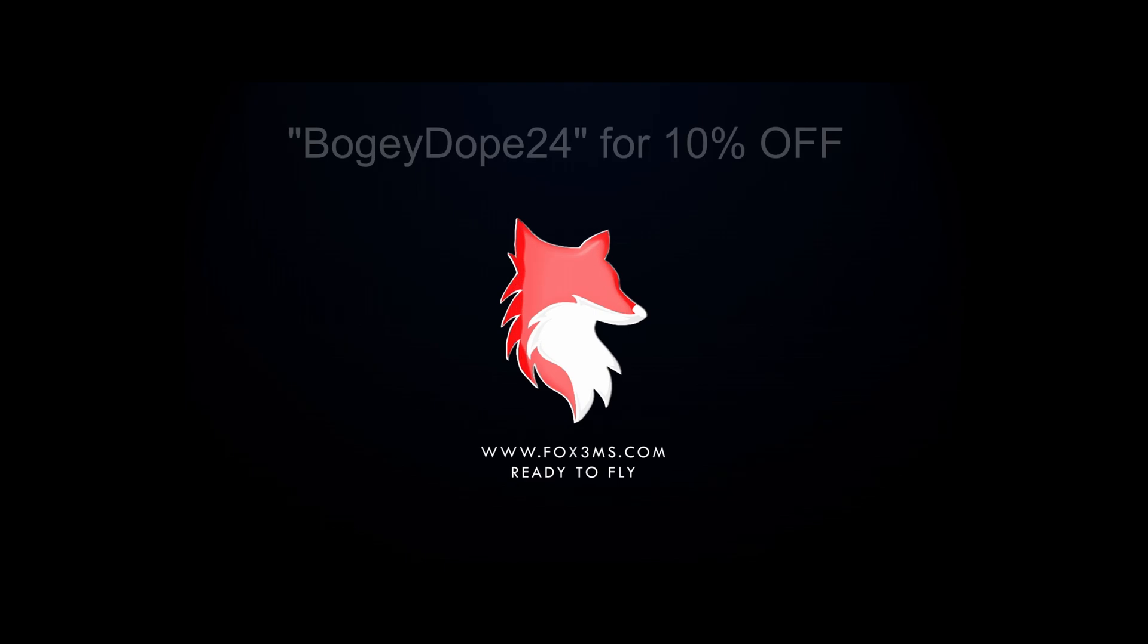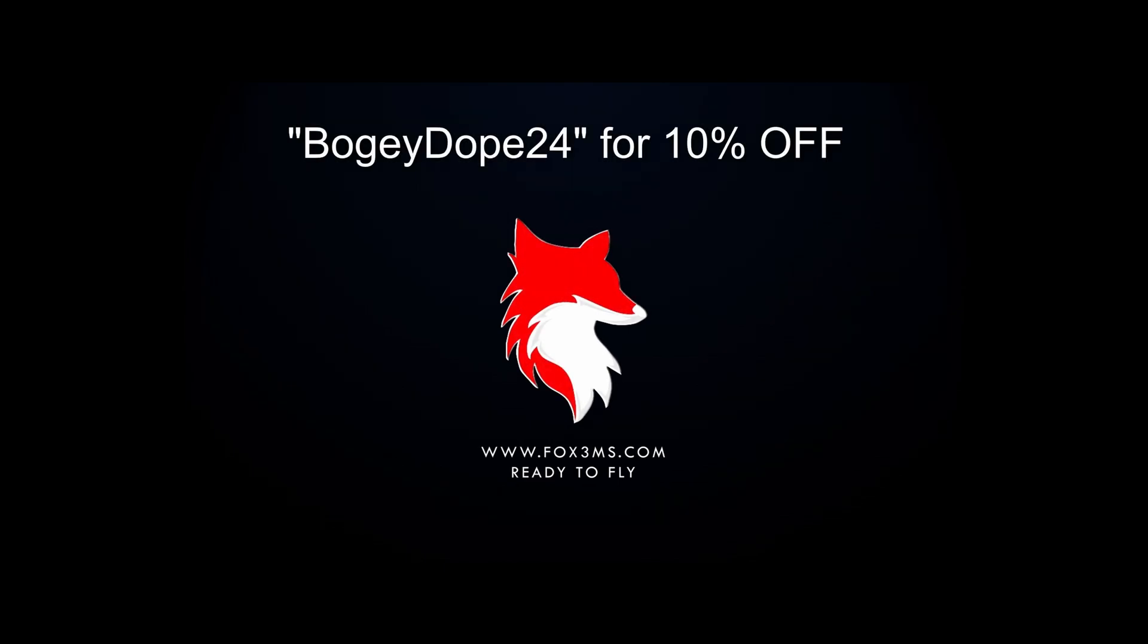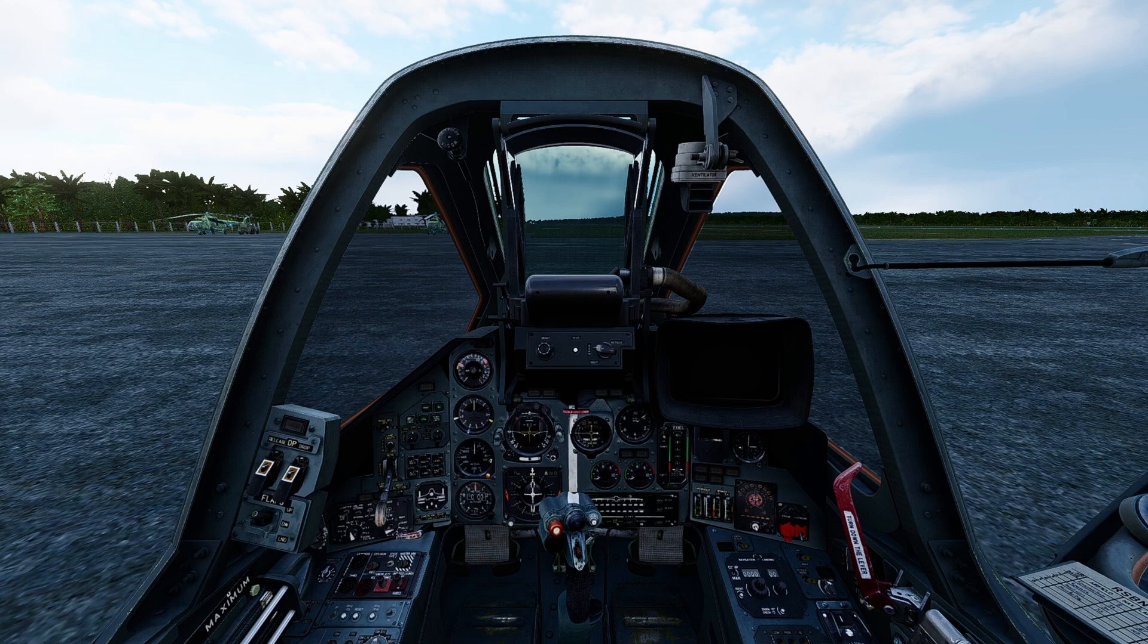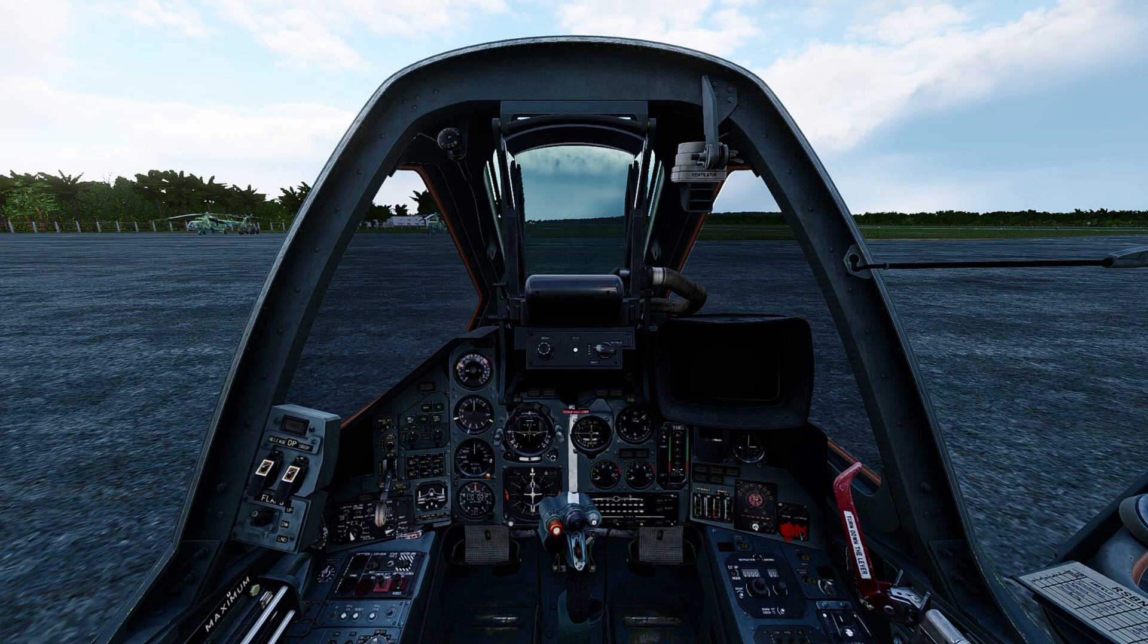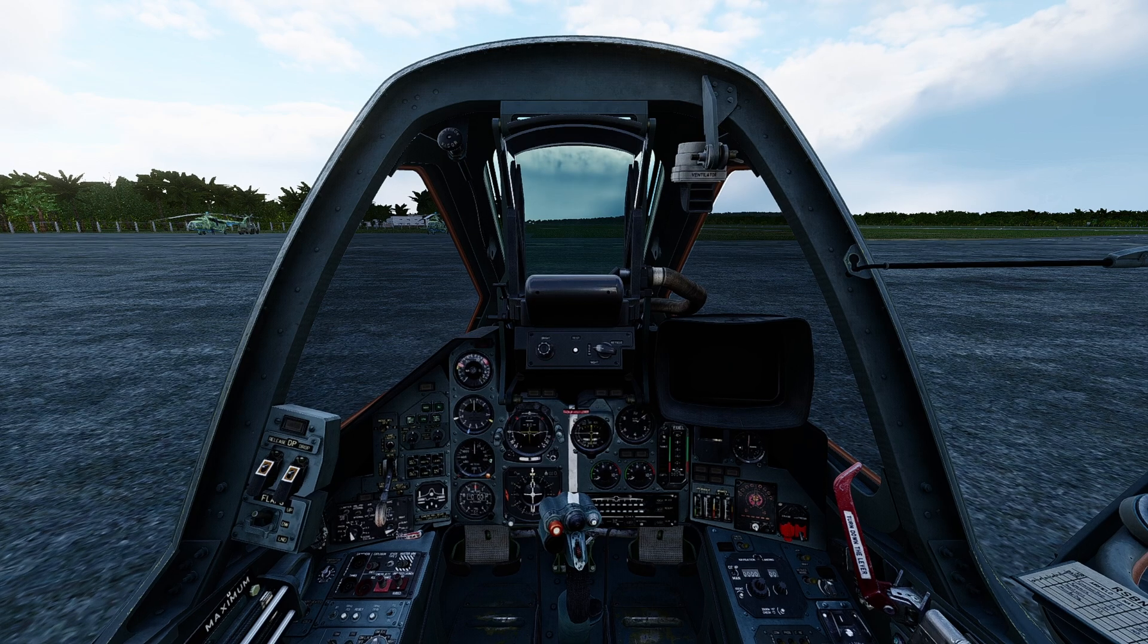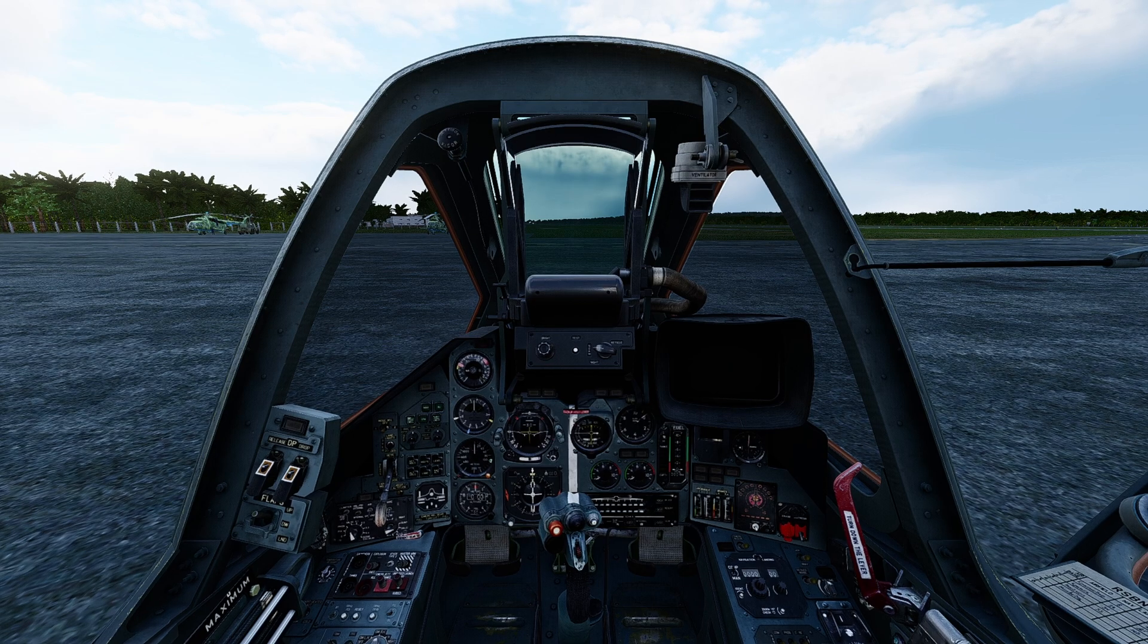This video is sponsored by FOX3 Managed Solutions. Use the coupon code above to get 10% off your subscription. Welcome back, this is going to be a continuation of my DCS for beginners series. For those who are brand new, this is going to be a video on how to install new liveries for your aircraft.